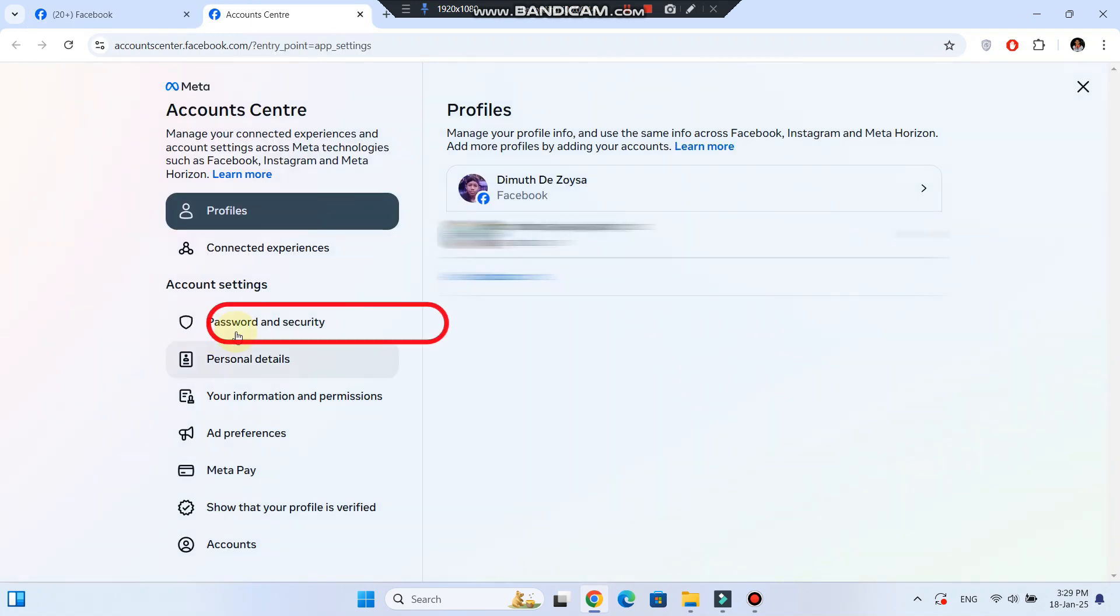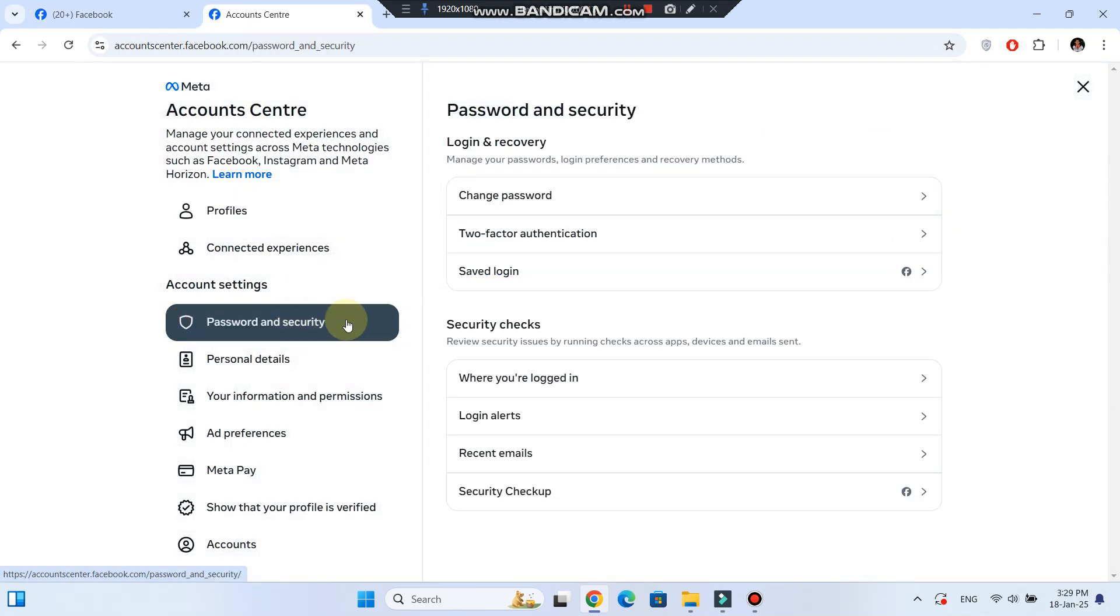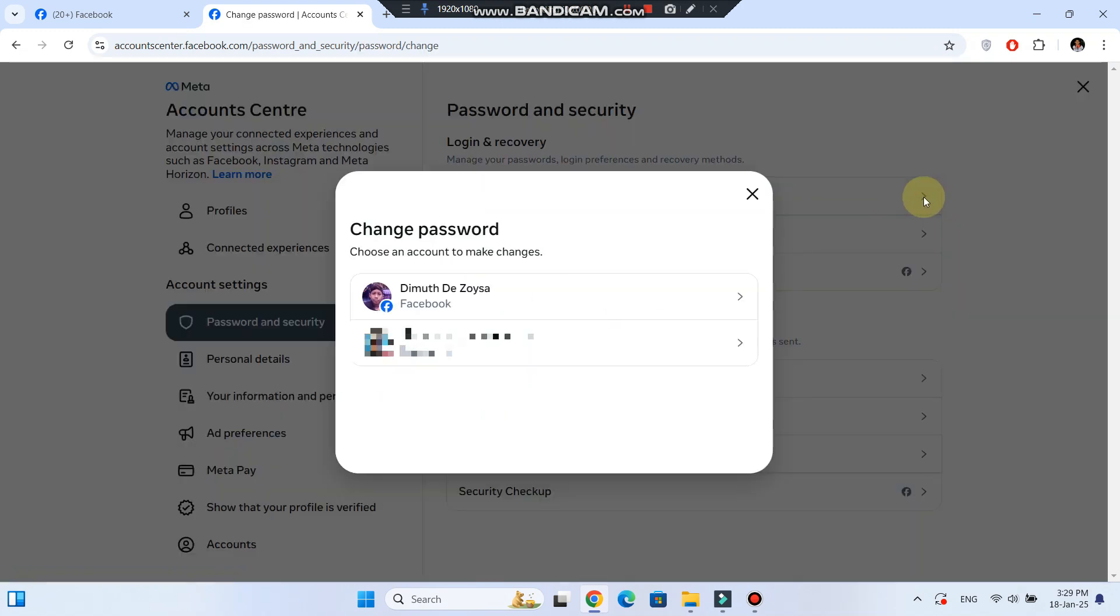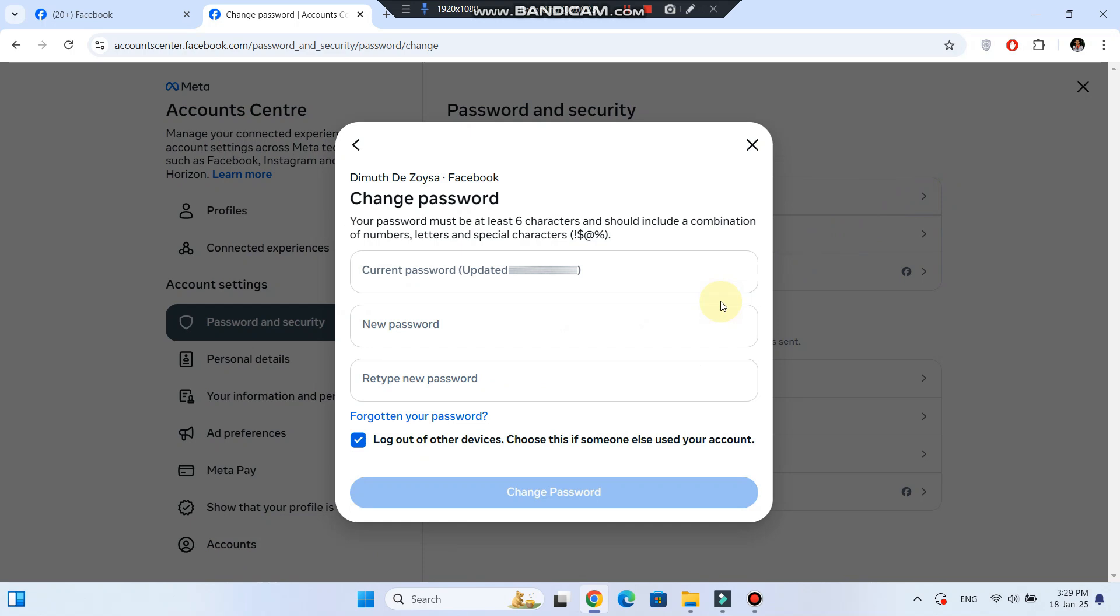select Password and Security, and choose Change Password. Follow the steps to either change your password if you remember it or select the Forgotten Your Password option to reset it.